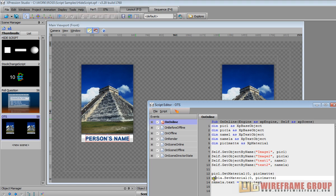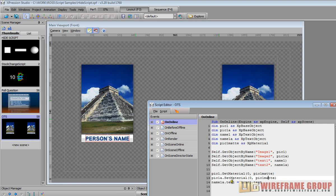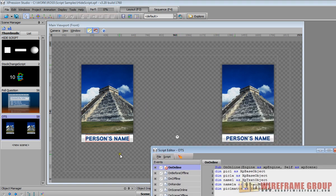And now we're going to set that material to pick one a which is image two, so pick one a dot set material. Before we got the material, get material, and then we're going to set the material to pick one. We do the same thing for the text so we go name one a dot text equals name one dot text.